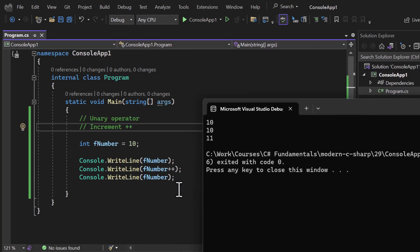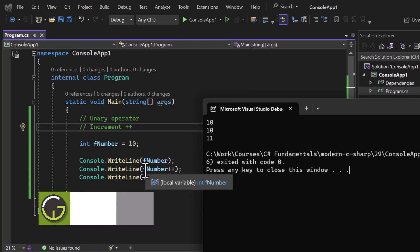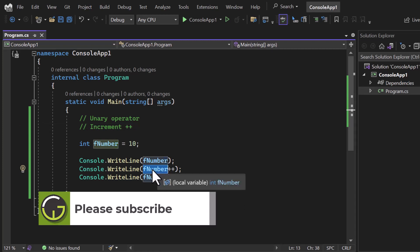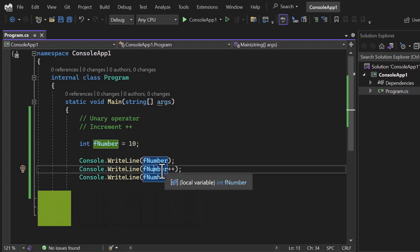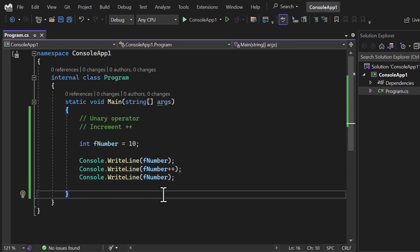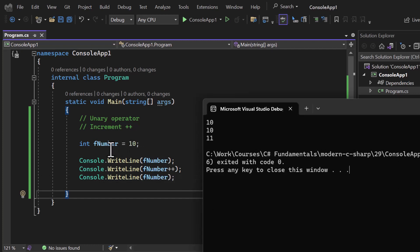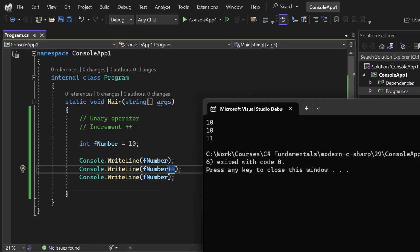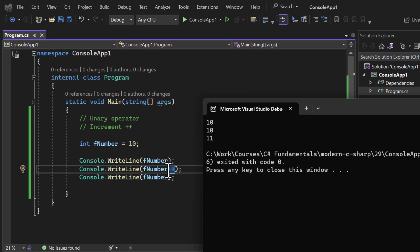Here we are using ++ at the end — as a postfix. When you use increment or decrement as a postfix, first the value of the variable is used, and then the increment or decrement happens. So the value of fNumber was used (displayed as 10), and after being used its value was increased by 1. That is why in the third line we see the incremented value 11.